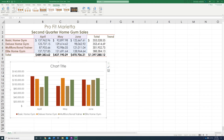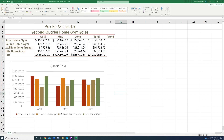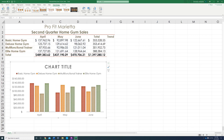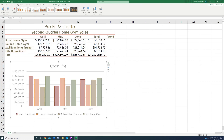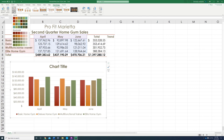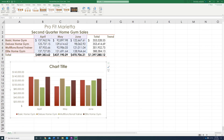Step number 11: with the chart highlighted — if it's not highlighted, just click anywhere in the chart — you're going to apply chart style number 6. Hover over the styles until you see number 6. Then we're going to change colors. You change colors over here, and it says to change the color to the second row. The second row is this one — click it and it changes the colors.